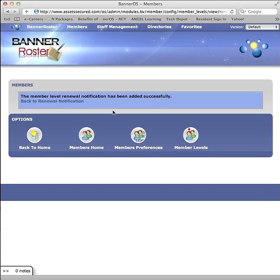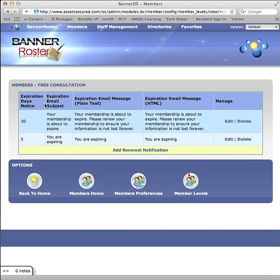To return, click on Back to Renewal Options. To edit a renewal option, click on Edit next to the renewal option.